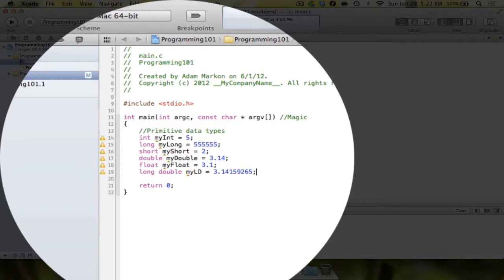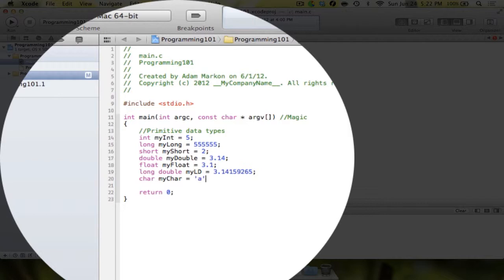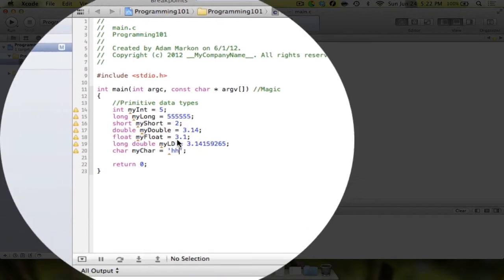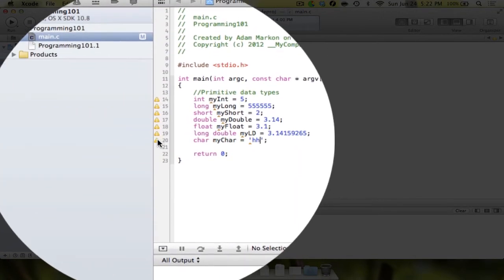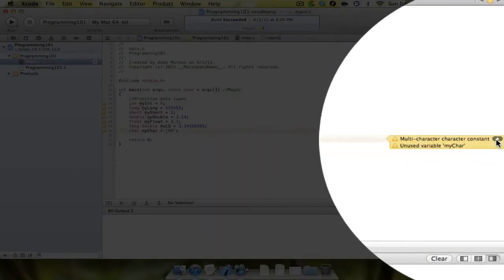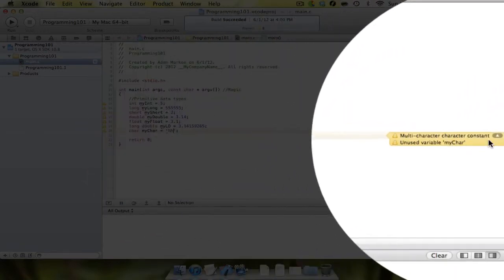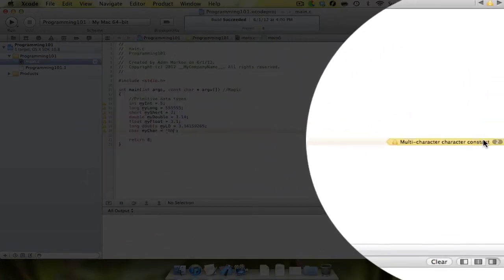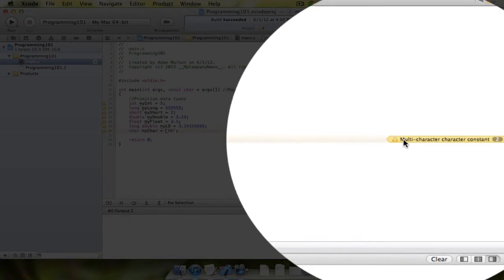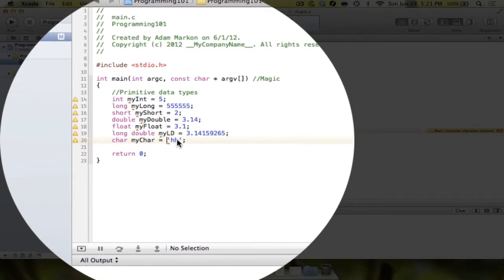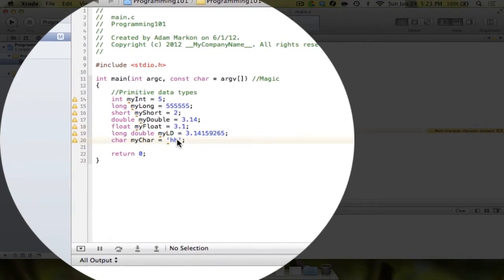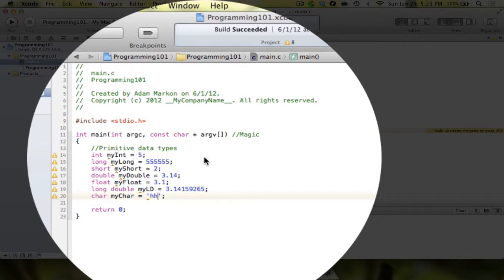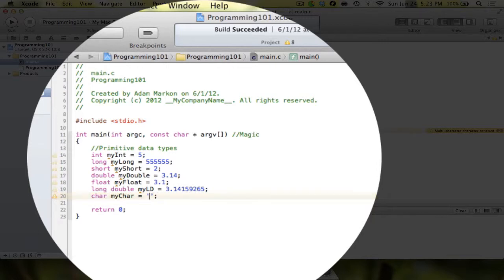There are two more. First, there is something called a char. A char is a single character. It can hold a lowercase a, a capital A, or an h. But you notice if I try and put two h's in, it's going to give me an error here. You see multi-character constant. The unused variable we're not going to worry about, but multiple character constant is the one we're going to worry about. A character, it's just that. If it was called chars, then you'd be able to have multiple, but it's just char - one character.